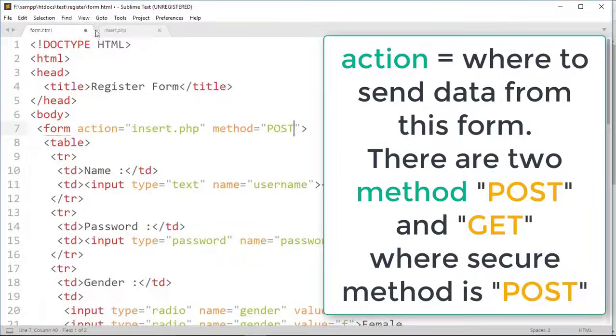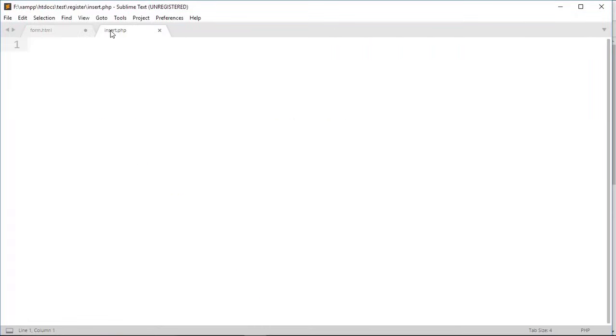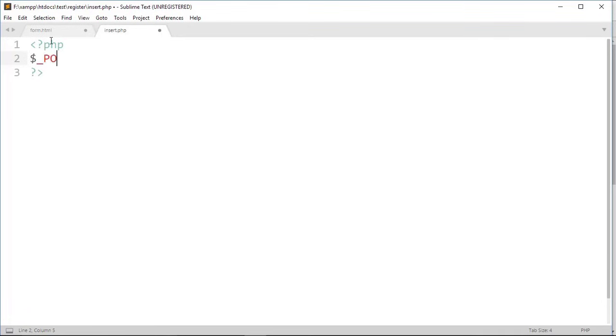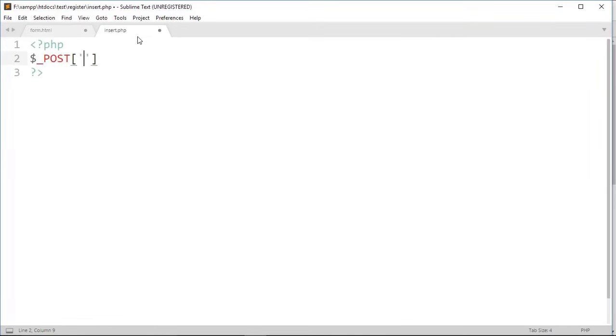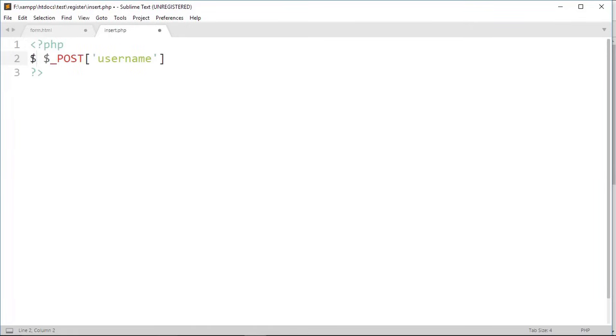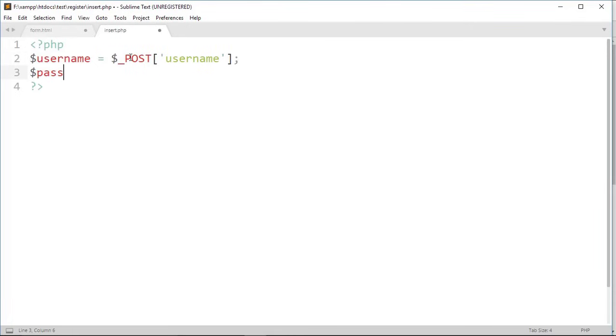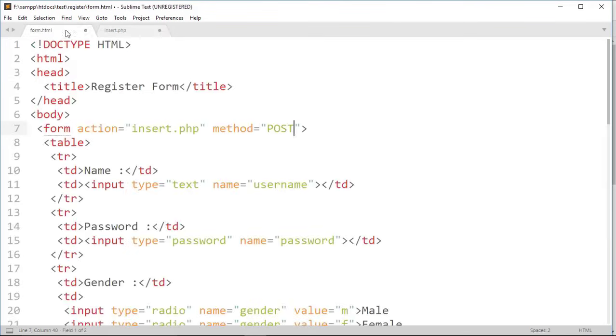Now we start with PHP general format. As we know that we have sent data through post method, so that we have to catch those data through post method. And in between quotation, give a name of first input type which is username. Then I'm gonna store it in username variable. Like this way we can go through every input and select tag.